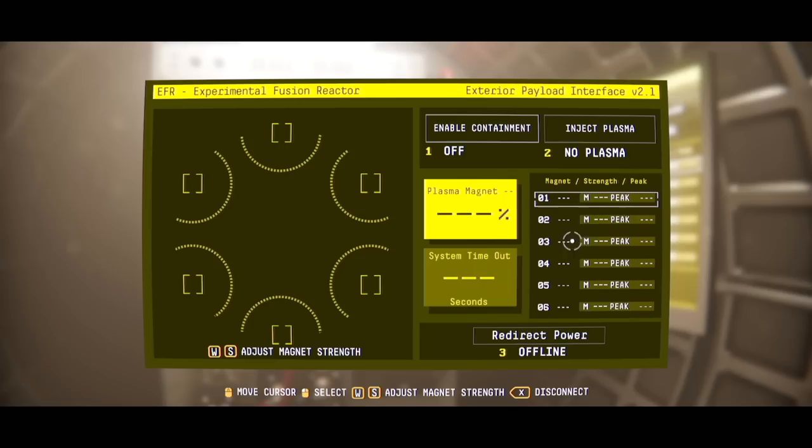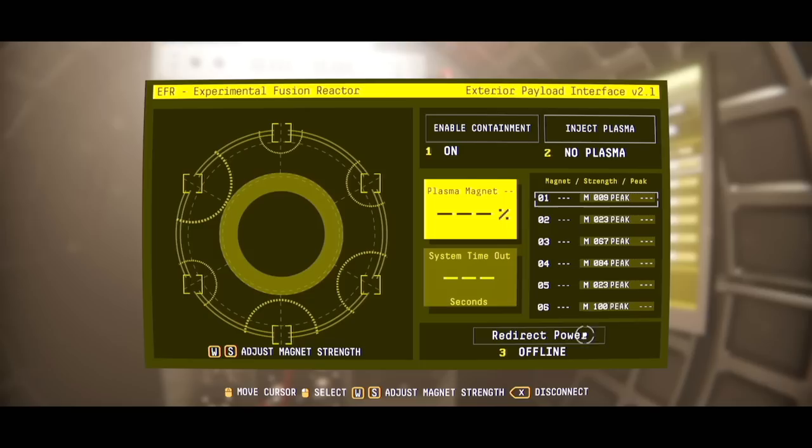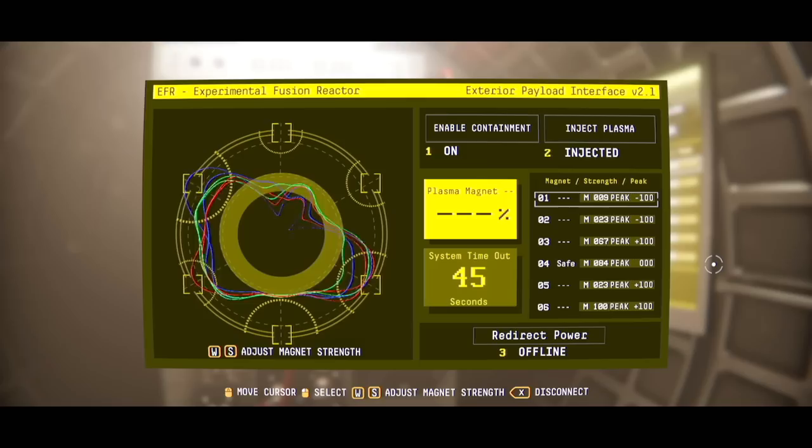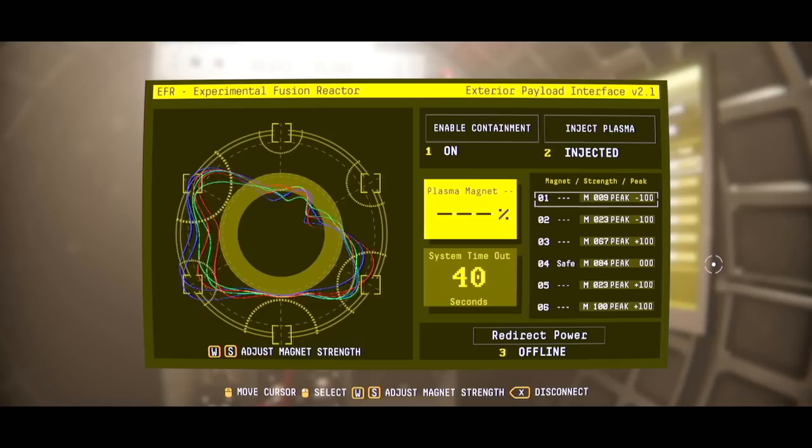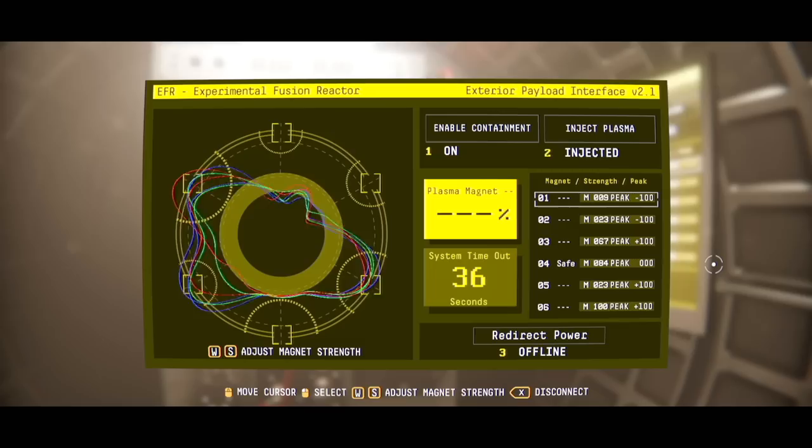Okay, adjust magnet strength with W and S. Enable containment? Hey, something's happening. Anything clickable around here besides these obvious big buttons? Redirect power is offline. Reject plasma, no plasma. How do I adjust magnet strength with W and S? Select. Ah.